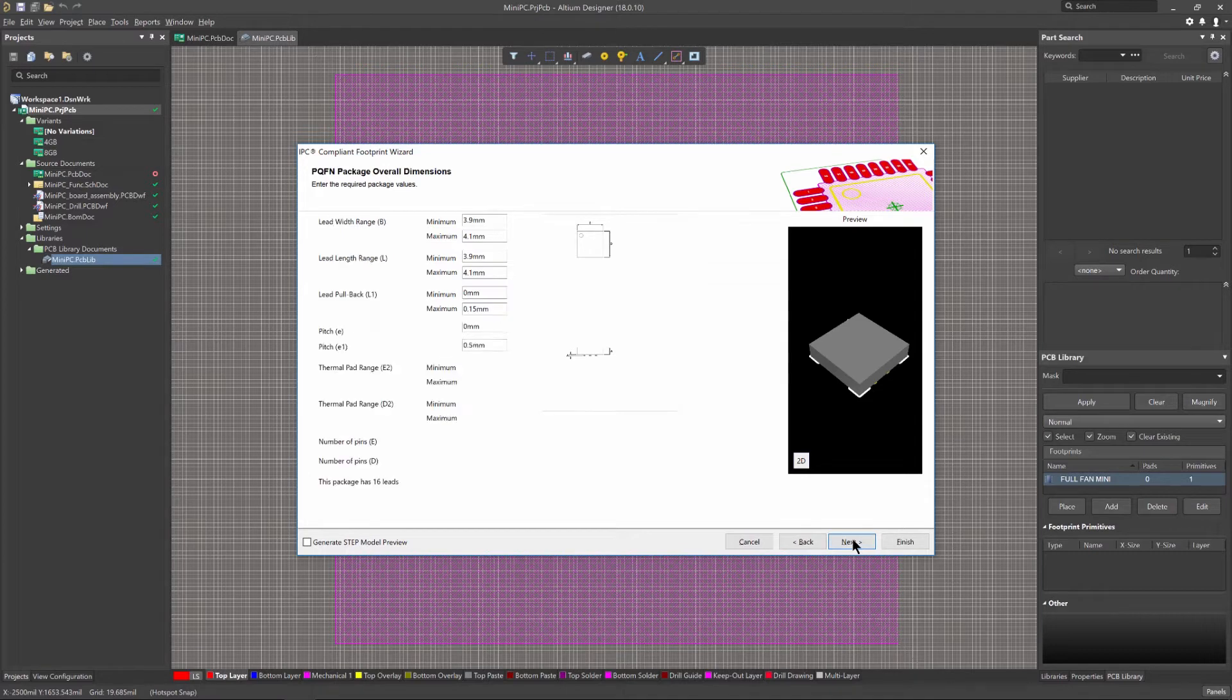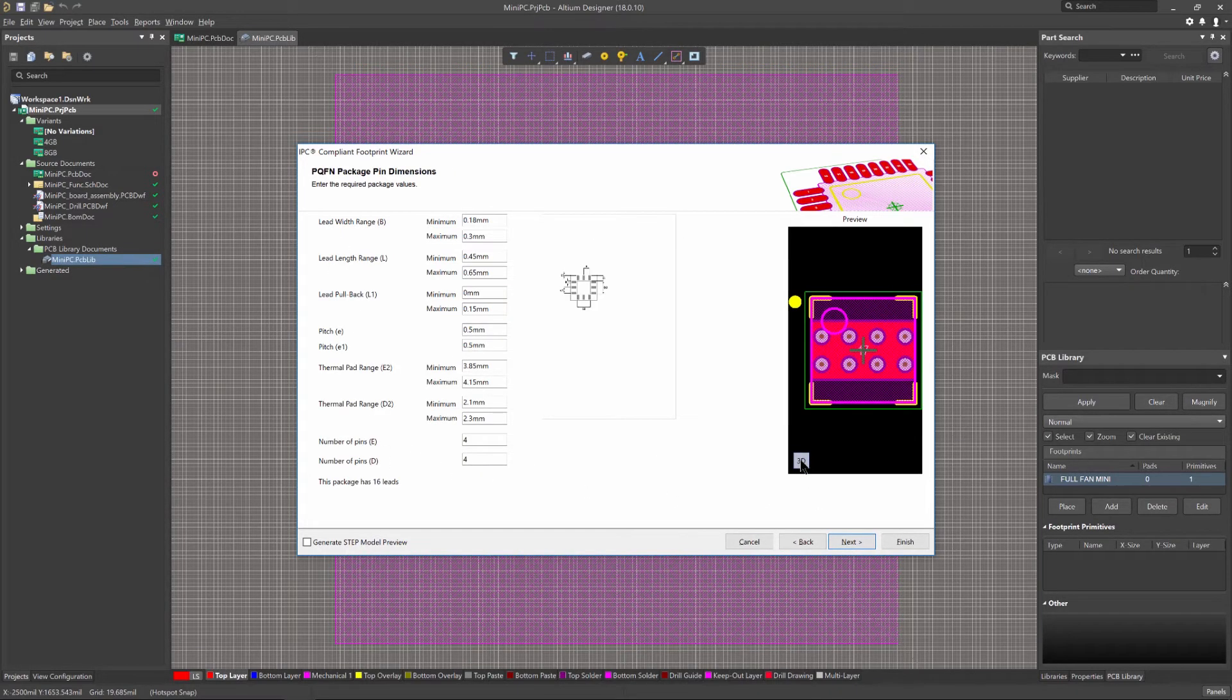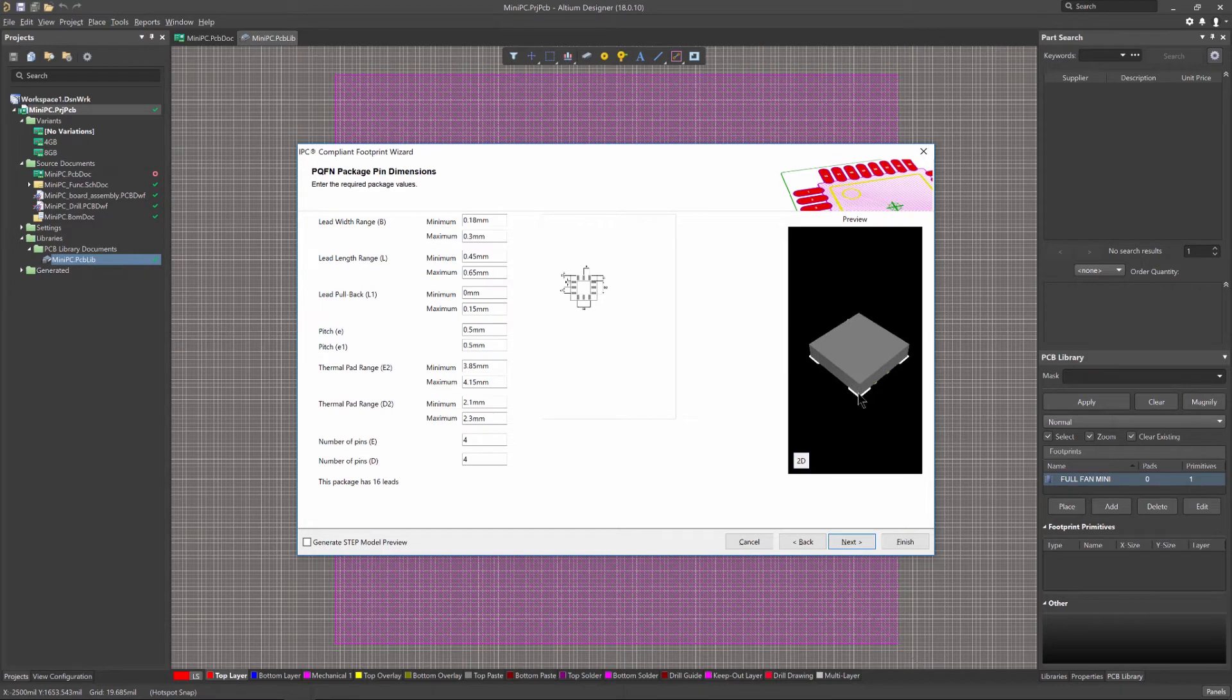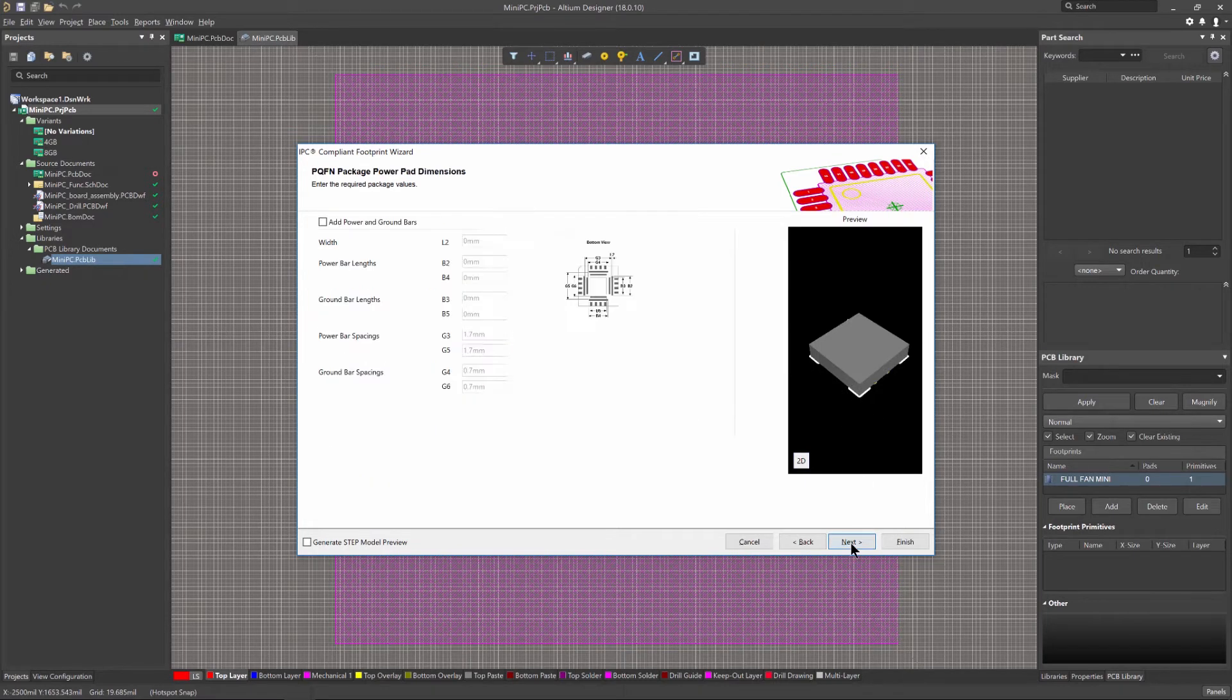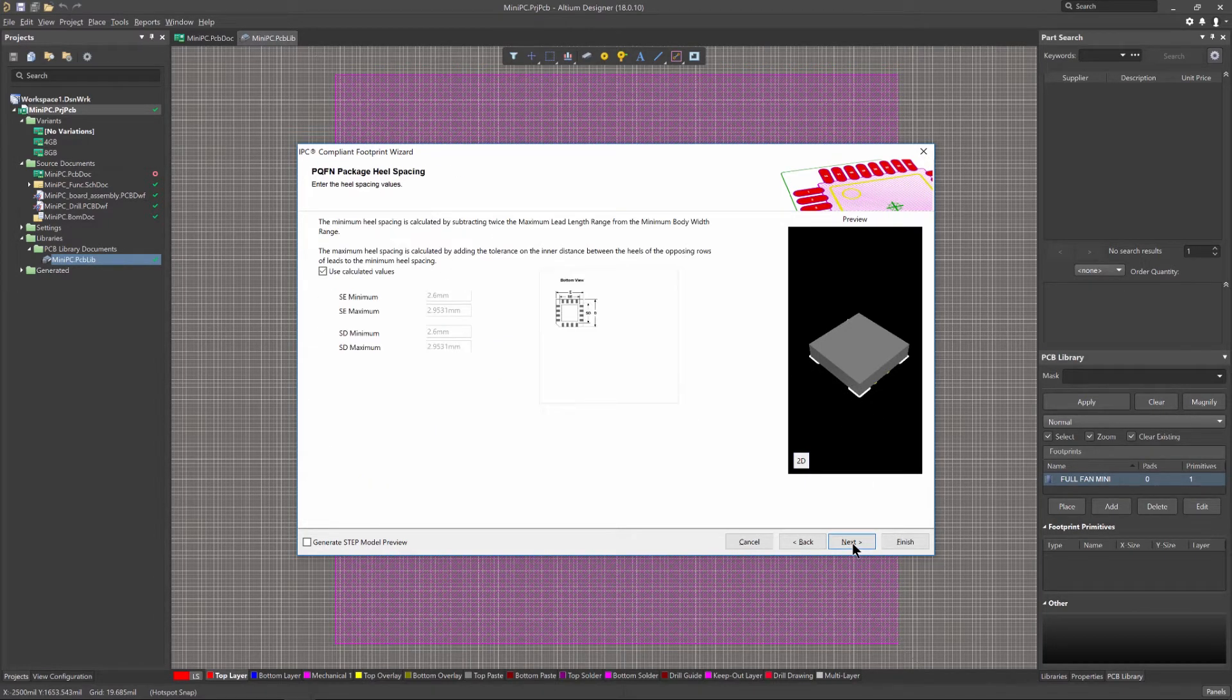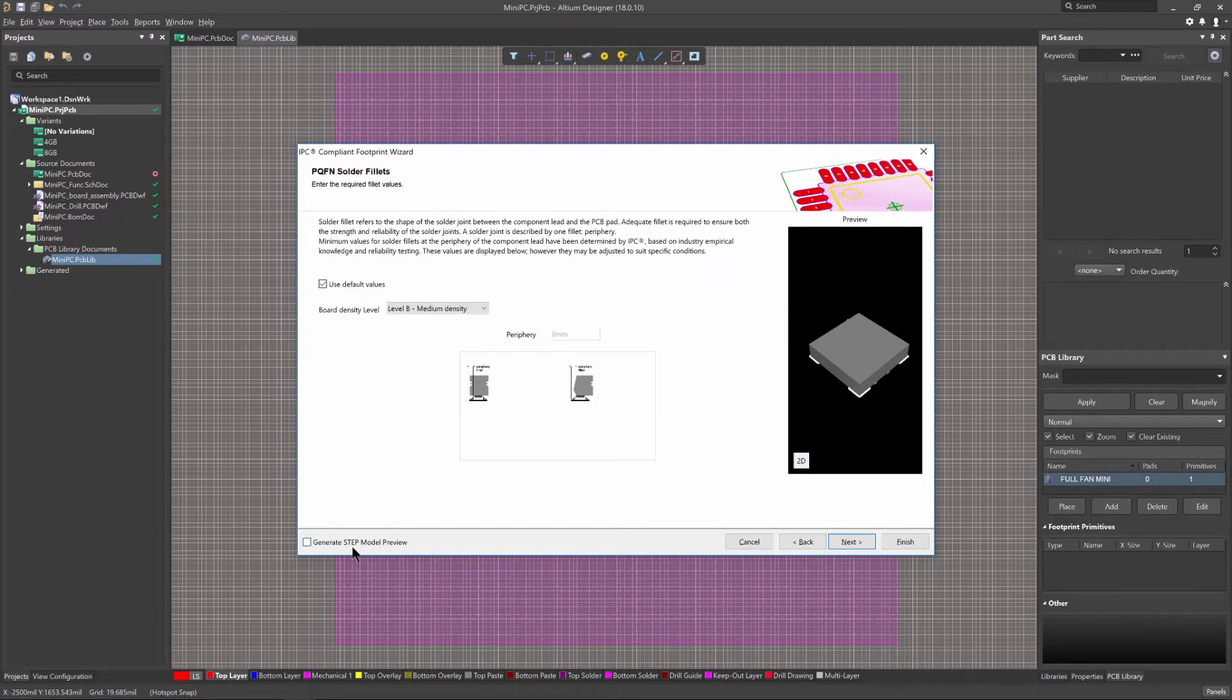Rather than requiring you to enter the properties of the pads and tracks that are used to define the footprint, the wizard uses dimensional information from the component datasheet in accordance with IPC standards.